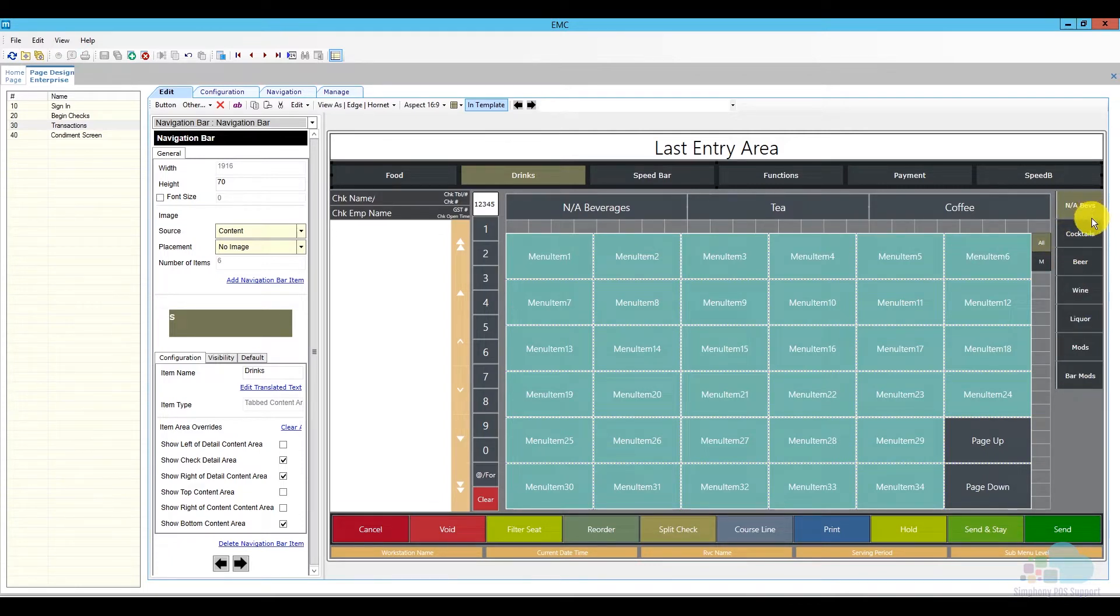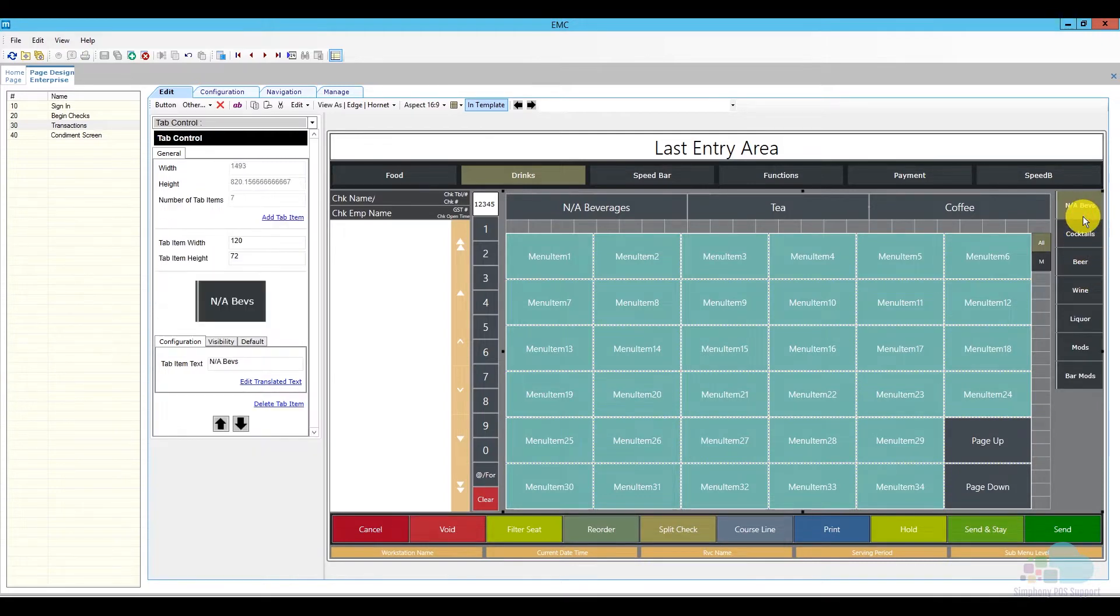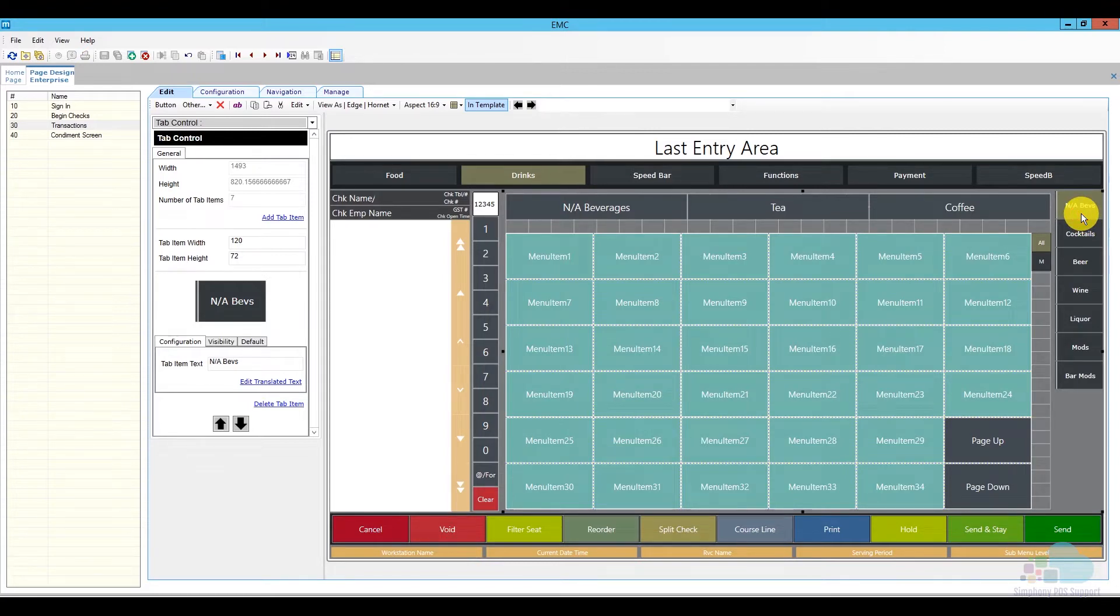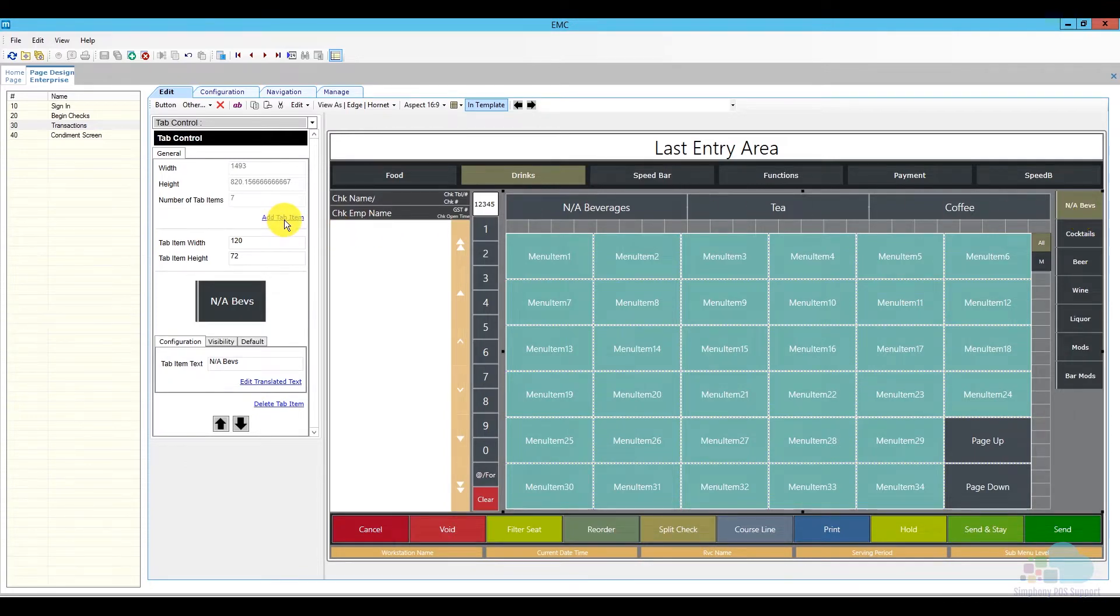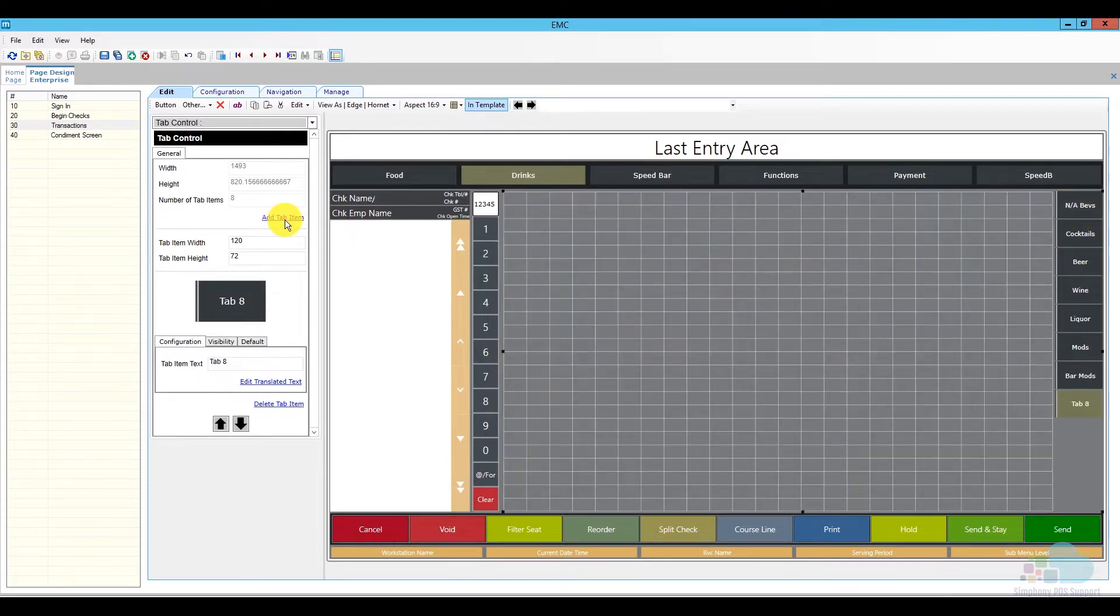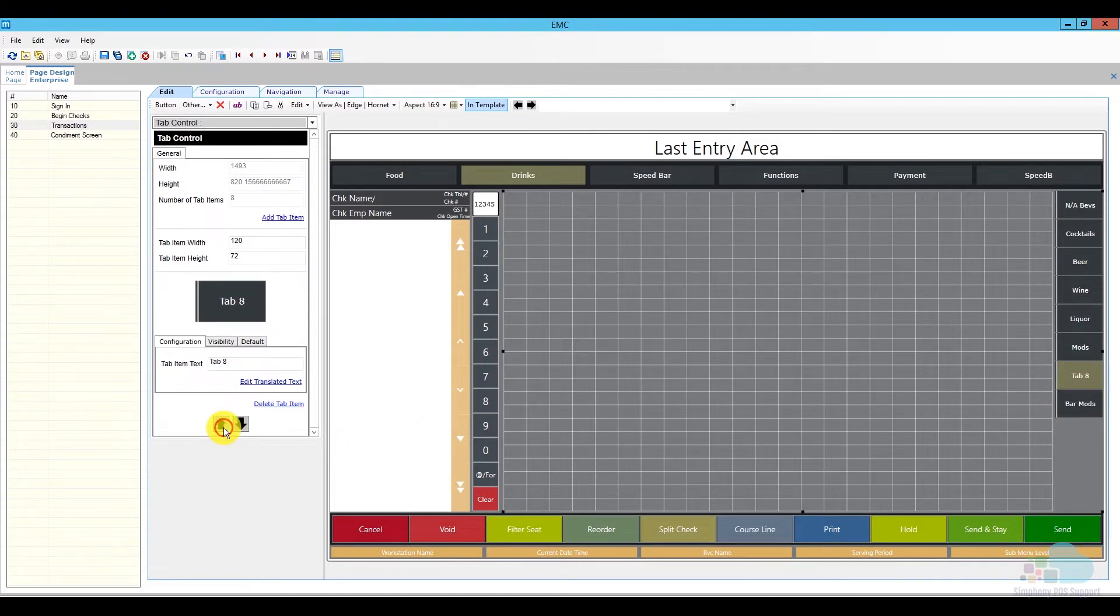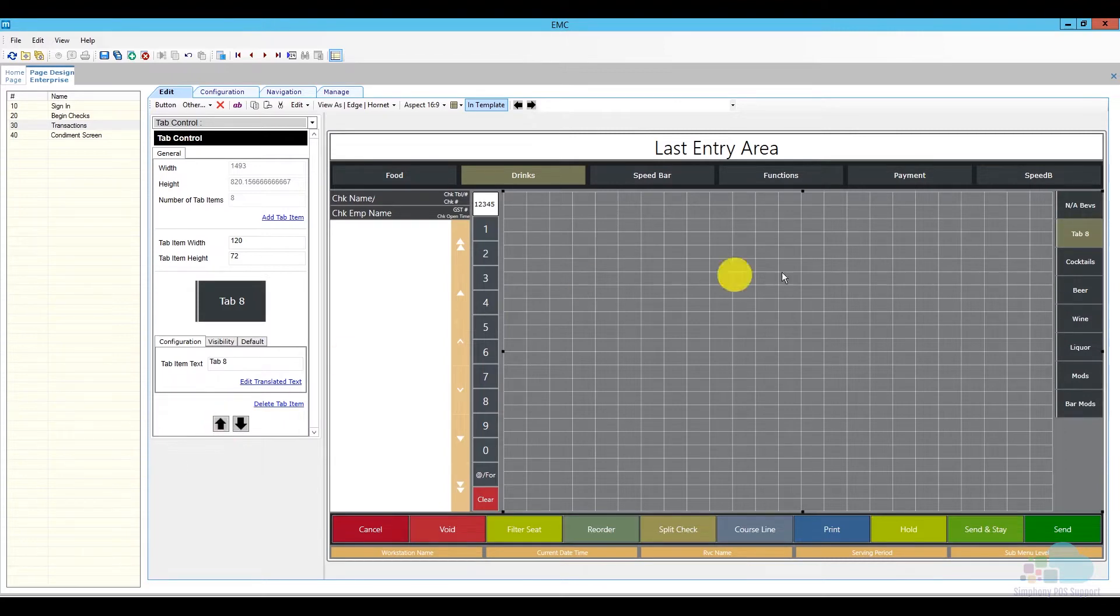So I'll probably add it here between N.A. beverages and cocktails, and I'll just call it drink specials. So in order to add a new side tab, go ahead and click on an existing one and then click Add Tab Item. This created this tab here on the bottom right. I'm going to use the arrows to move it up a little bit.